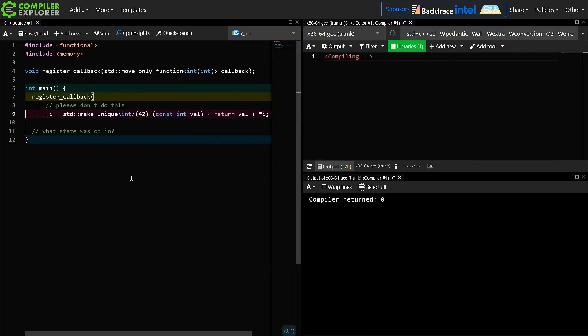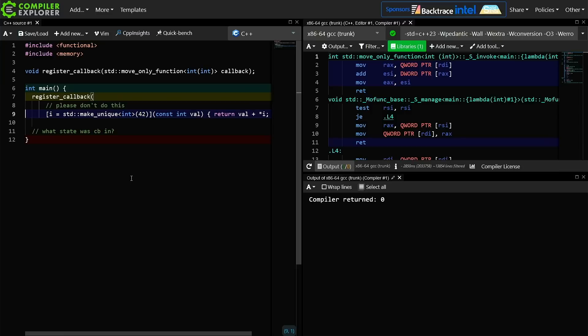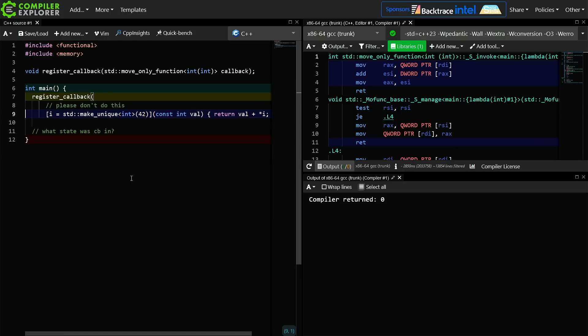So there you have it. C++23's move-only function was created to solve, in part, the problem of function objects that are not copyable, such as those that own unique pointers, which are themselves not copyable.